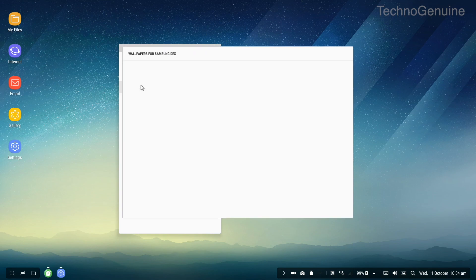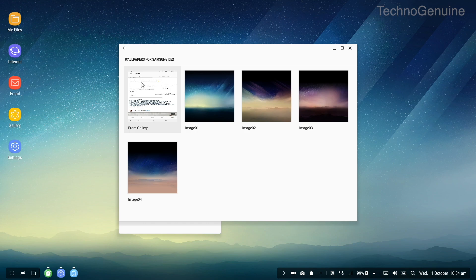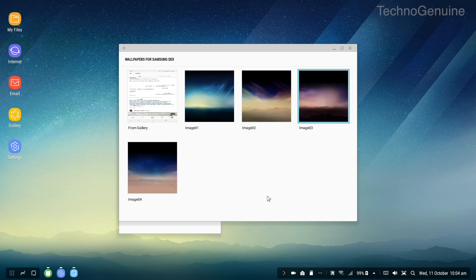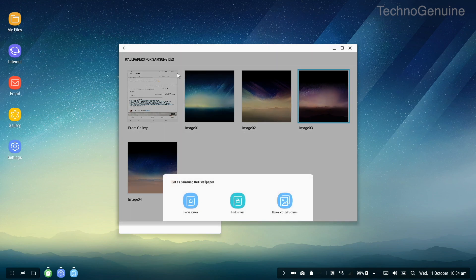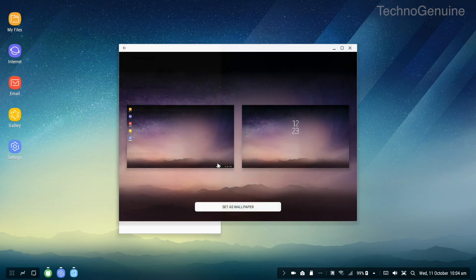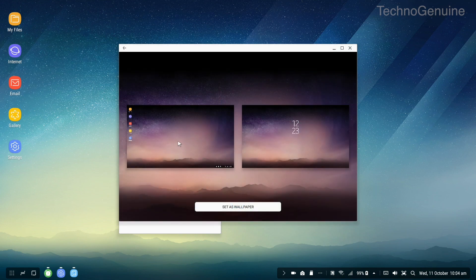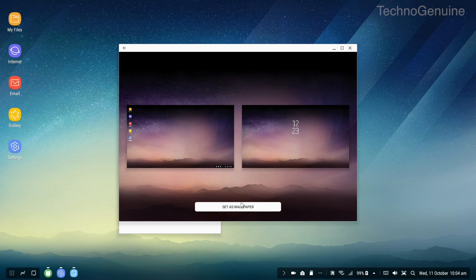Then here you can click on wallpapers. You can select it from your gallery or you can pick the one which Samsung provided. You can put it on home screen, lock screen, or both.